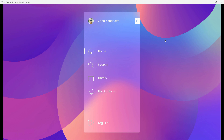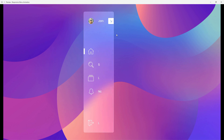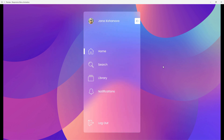Hey designer, Alex here, welcome to the channel. In today's video we are going to create a responsive menu animation. When I click it's going to slide in and collapse all of these items, and when I click out again it's going to reveal them once again. Let's get started.